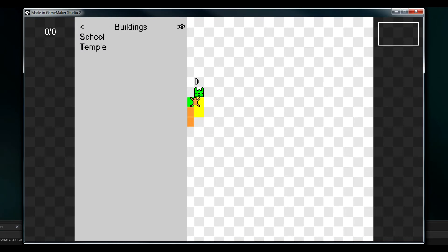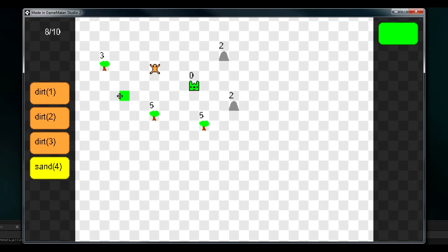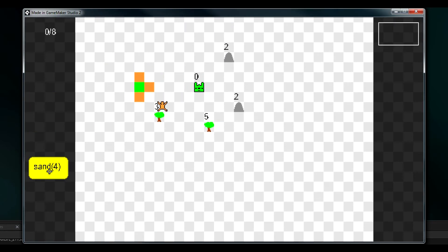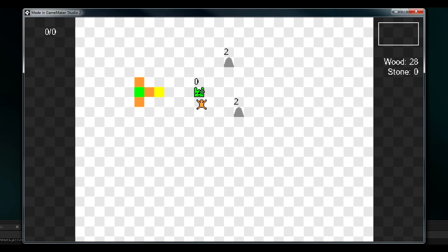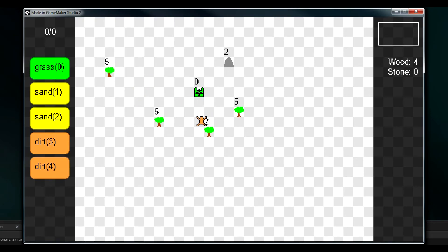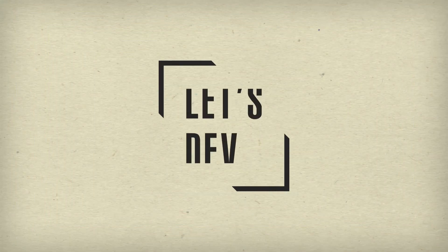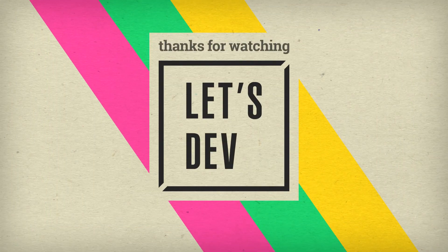And there we had it, the start to our colonist class slash job system, and the beginnings of our menu system. Though it may not seem like much, these were pretty big steps forward in progress, which should make the next few episodes pretty interesting. But for now, that'll do it for this session, and this episode of Let's Dev.